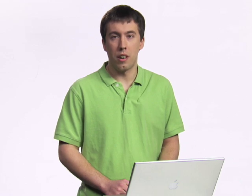For more information on what I just showed you and more information on the Social API, please check out the tutorial on code.google.com under the Open Social section.